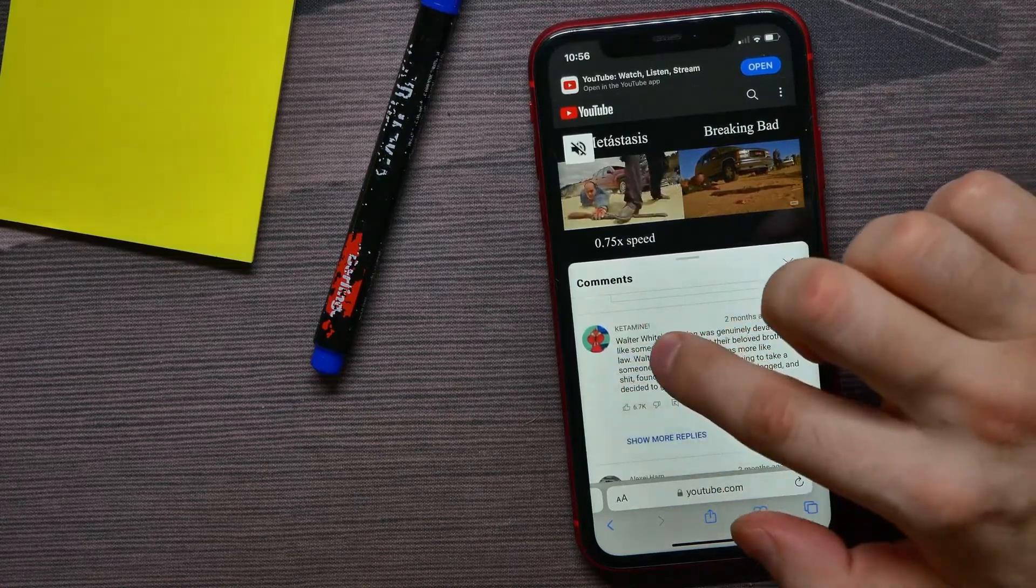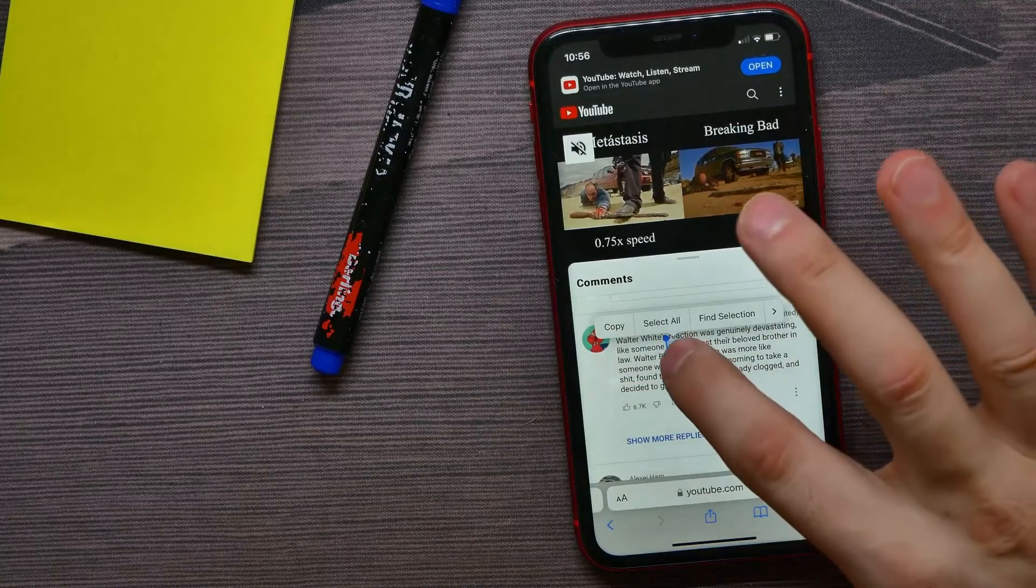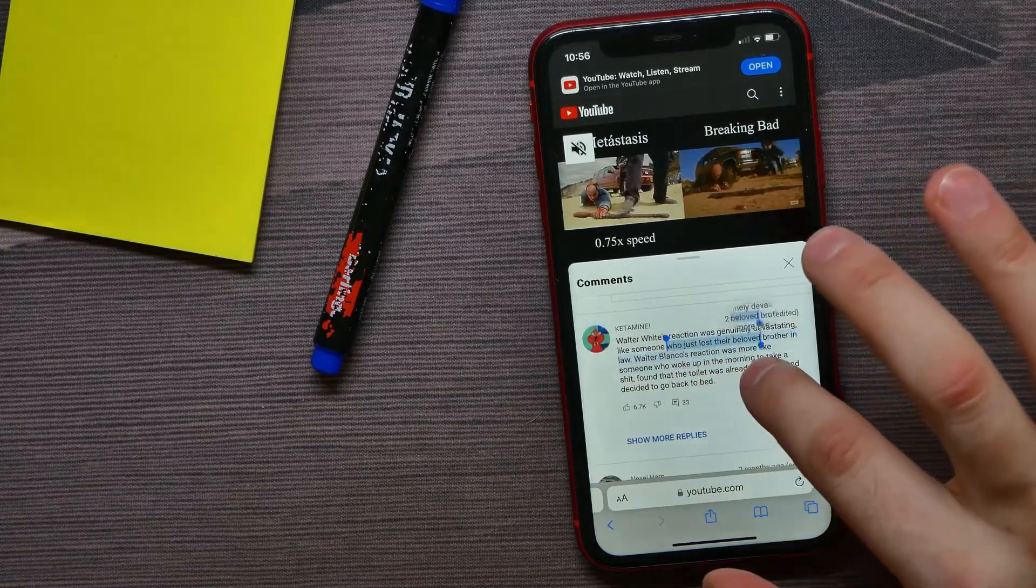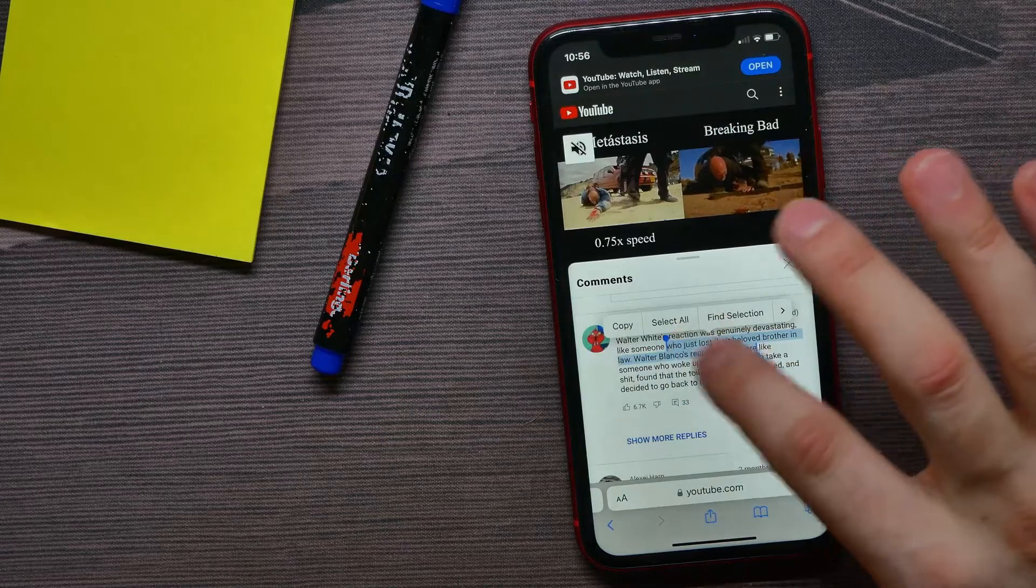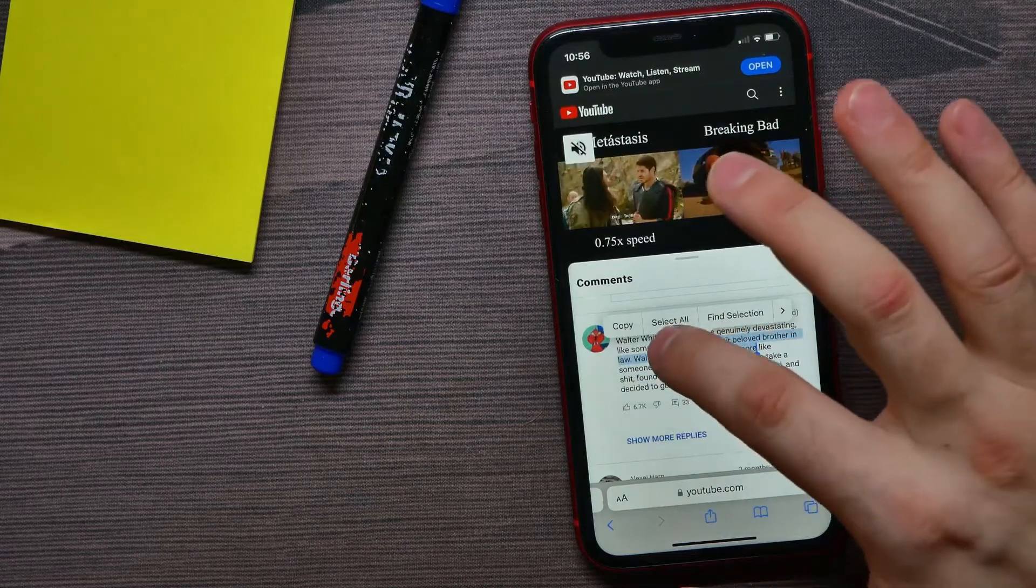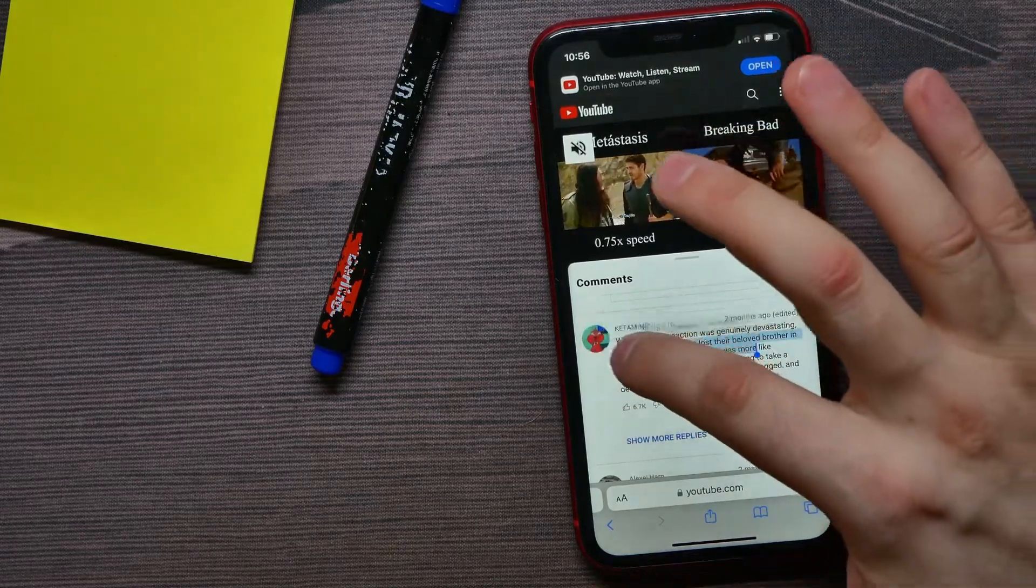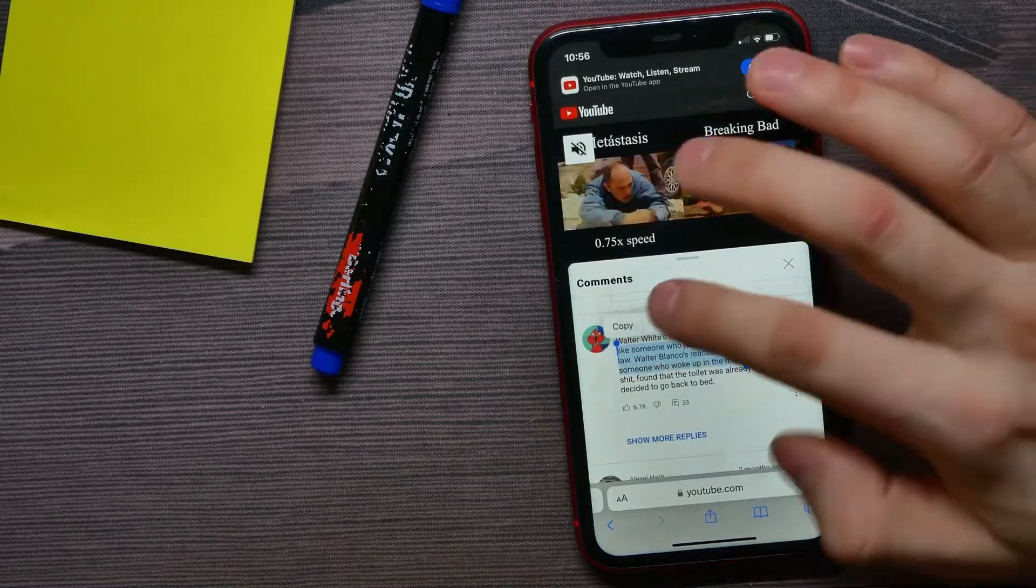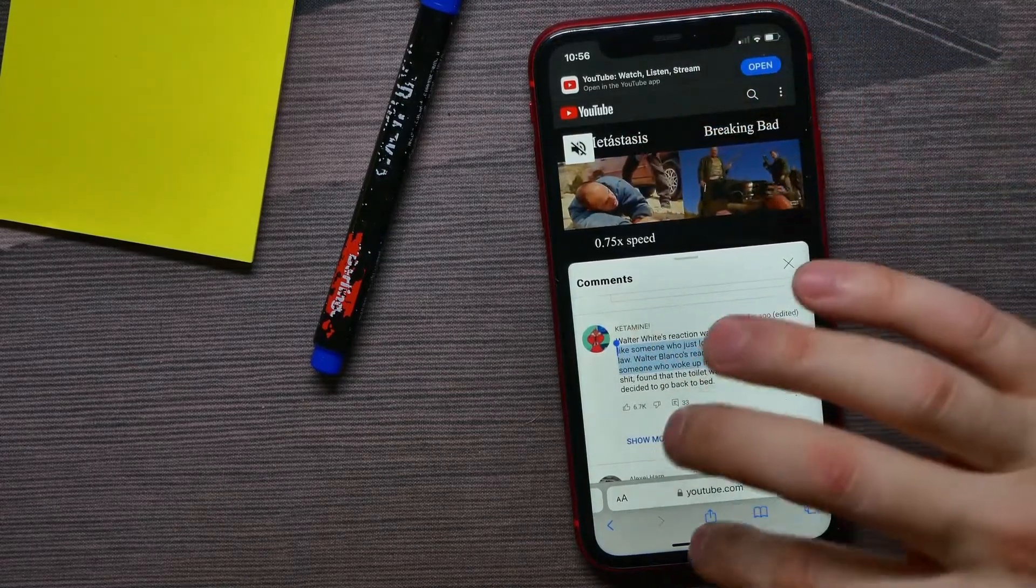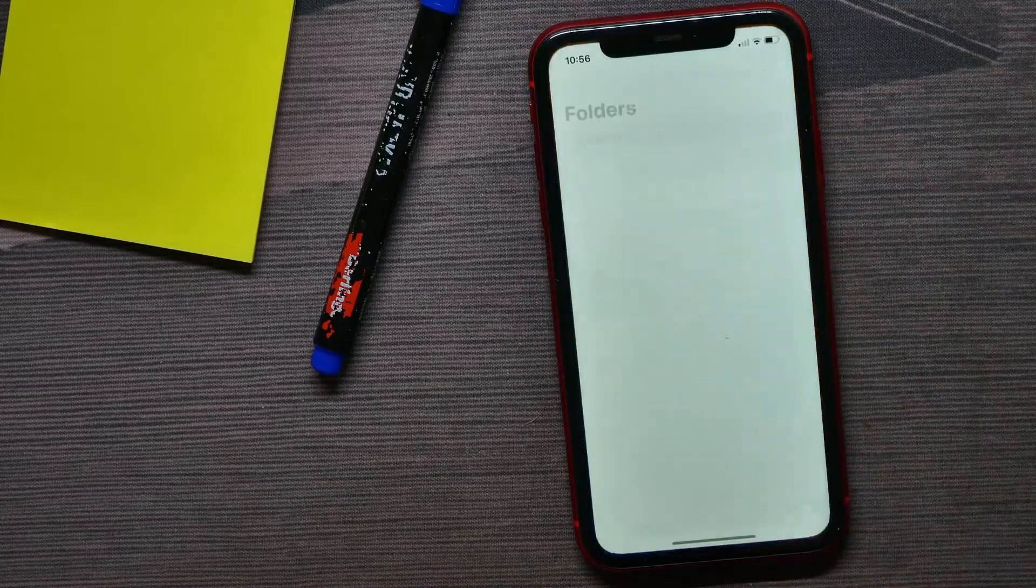Just hold down on the comment and now you can simply by dragging these blue things select the exact part of the comment that you want to copy. Then you can hit copy and now you can paste the text.